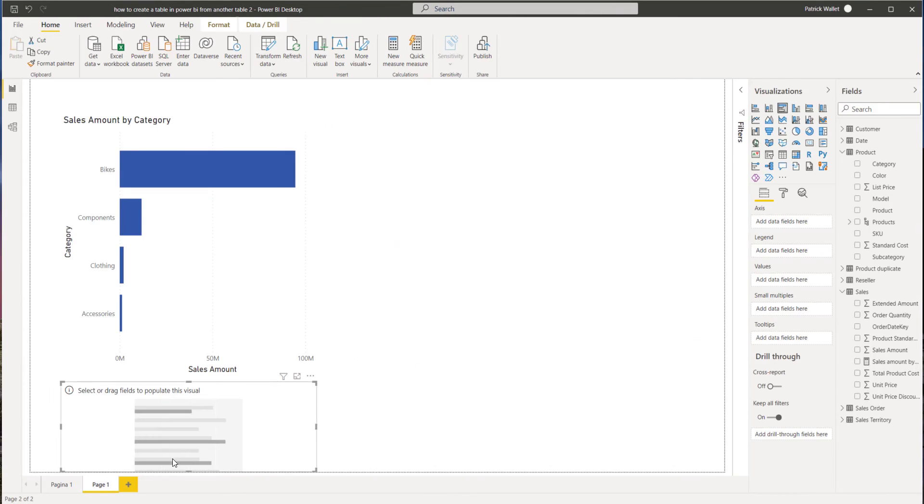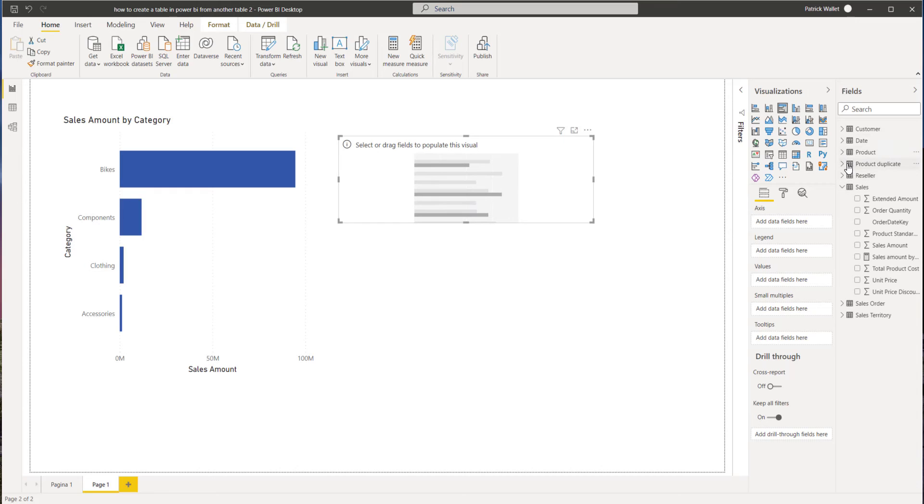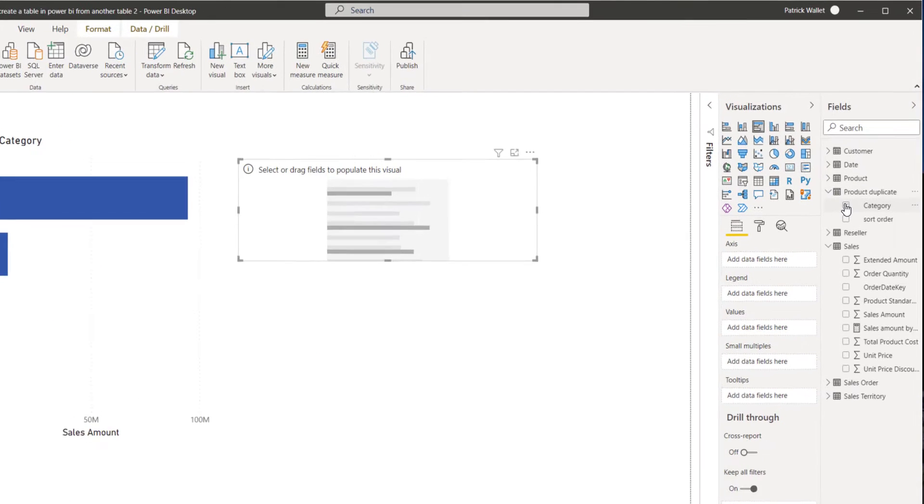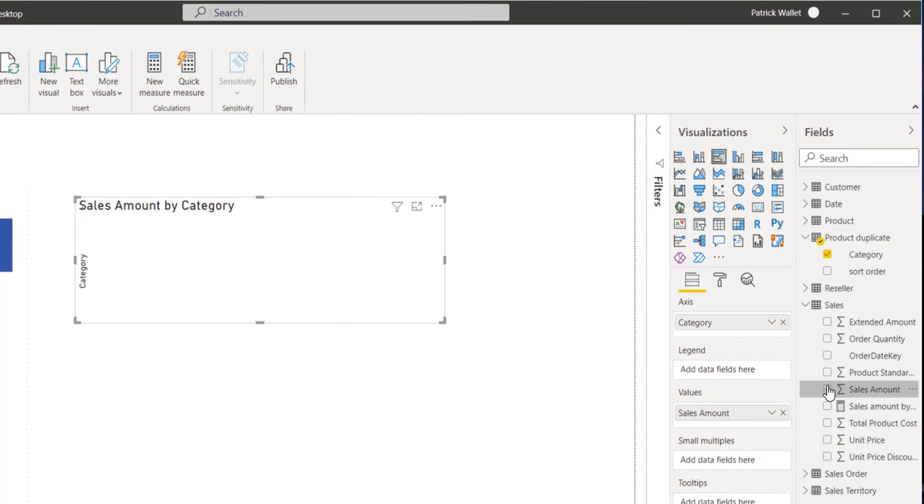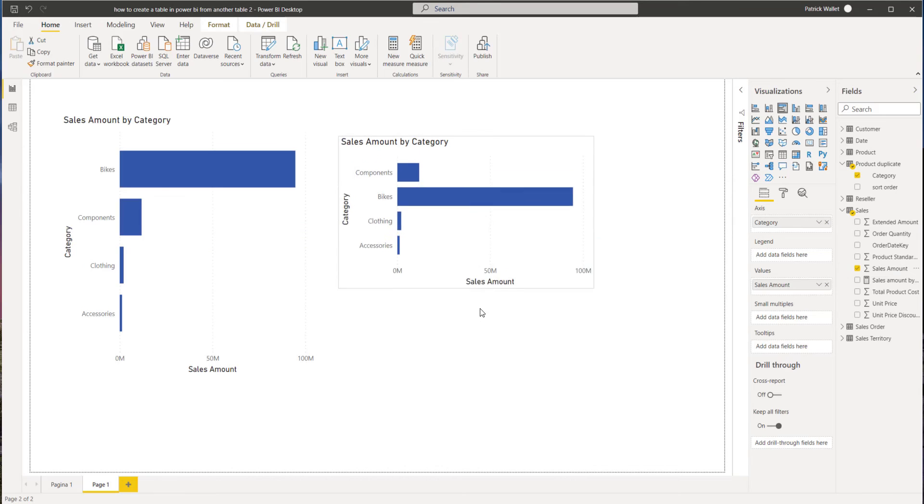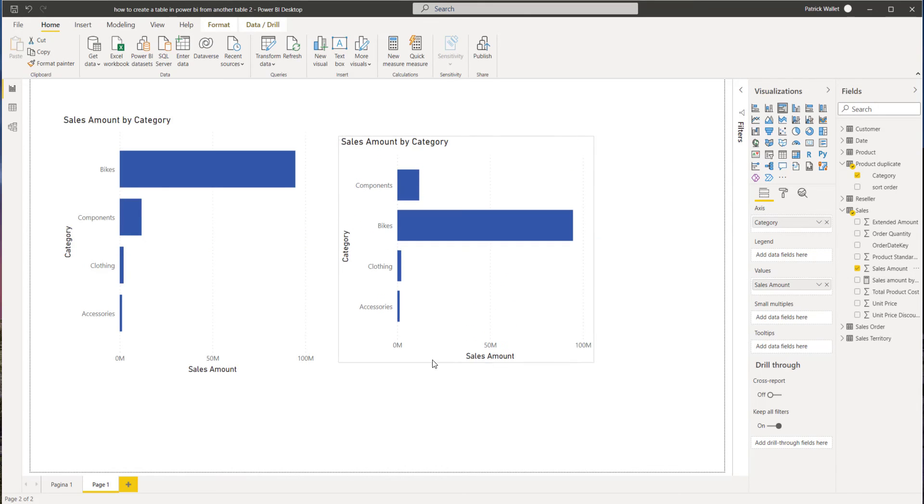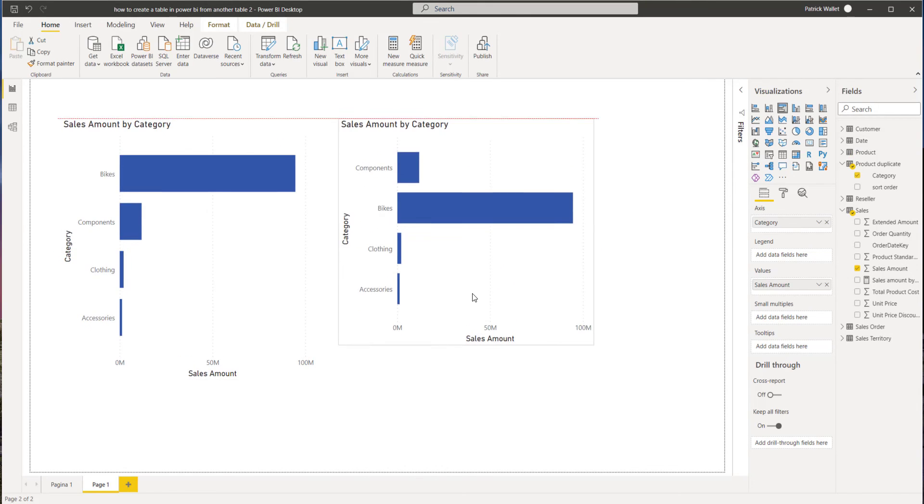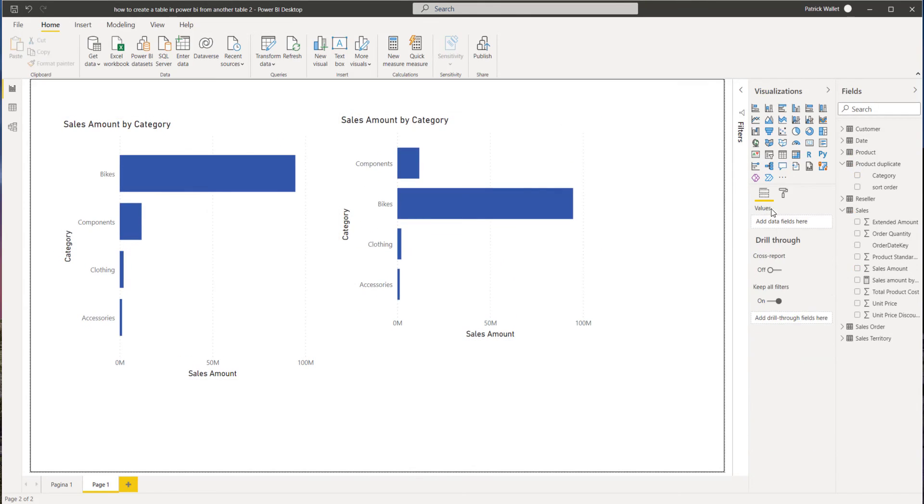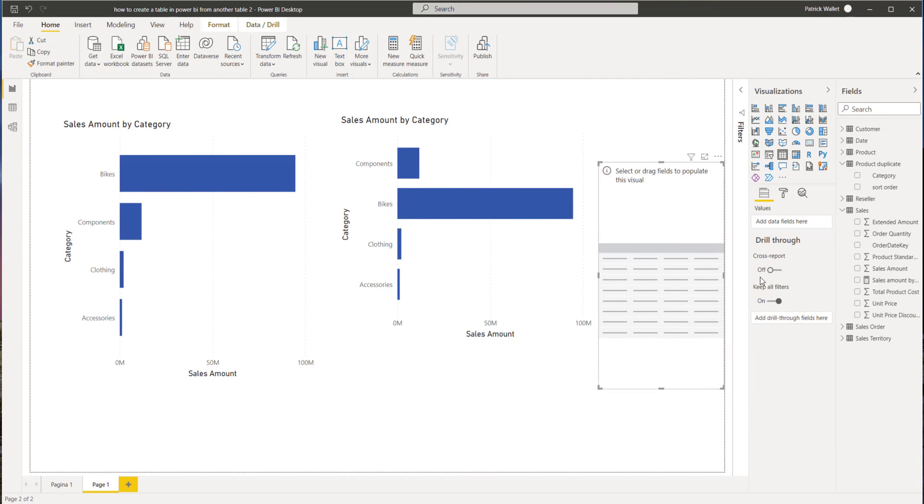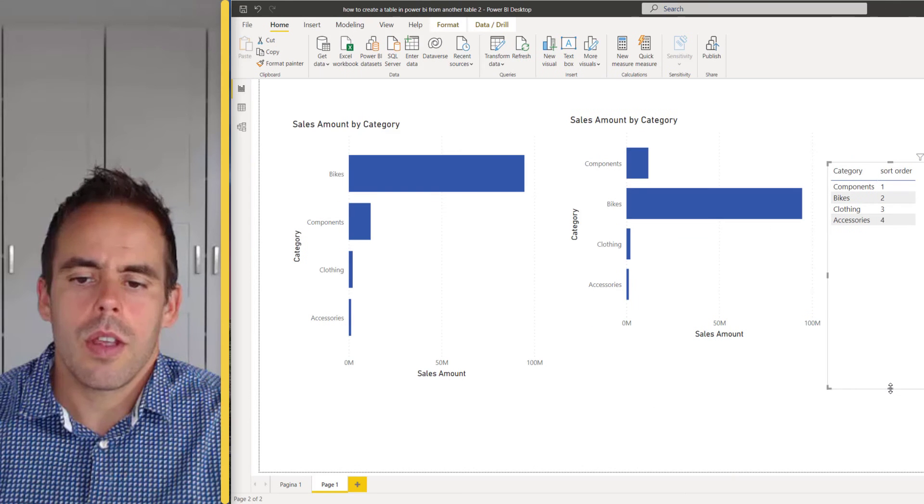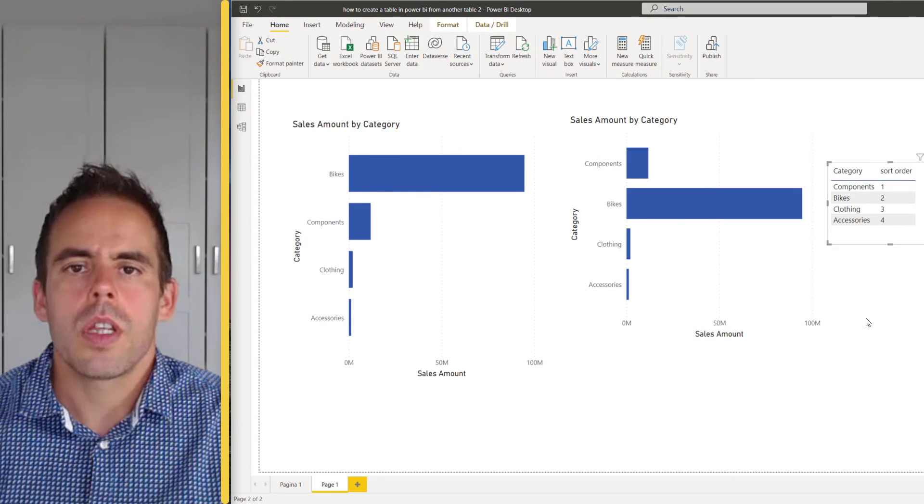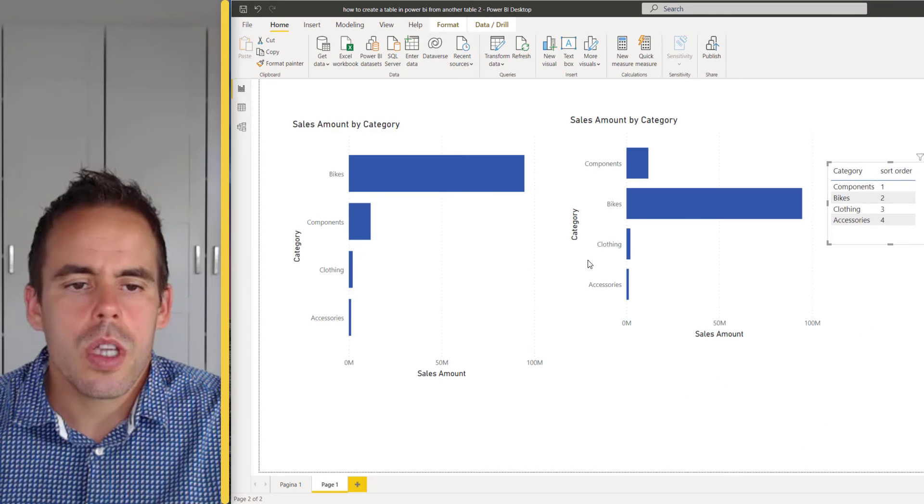Now create a bar chart again with the new table category and the sales amount. You see a different order. As you can see, this is the order in the table.